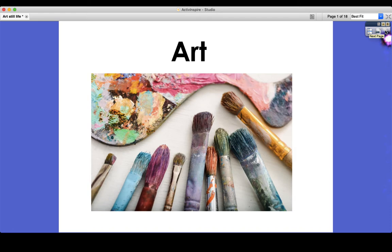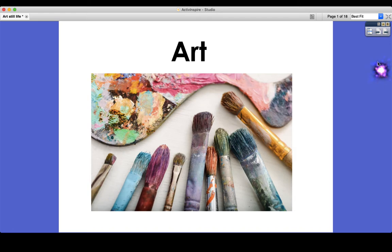For this lesson all you will need is some paper, a pencil and some objects in your house. You don't need anything else. If you don't have art pencils, which I know lots of you won't have, you can just use a regular pencil and it won't make a difference. You'll still be able to create something really special.